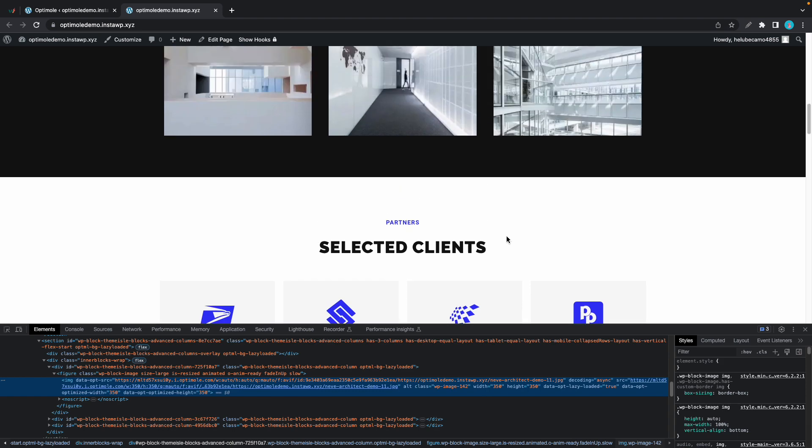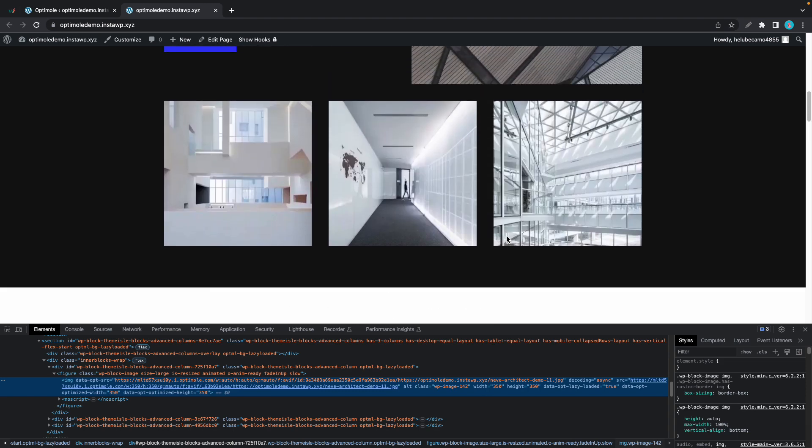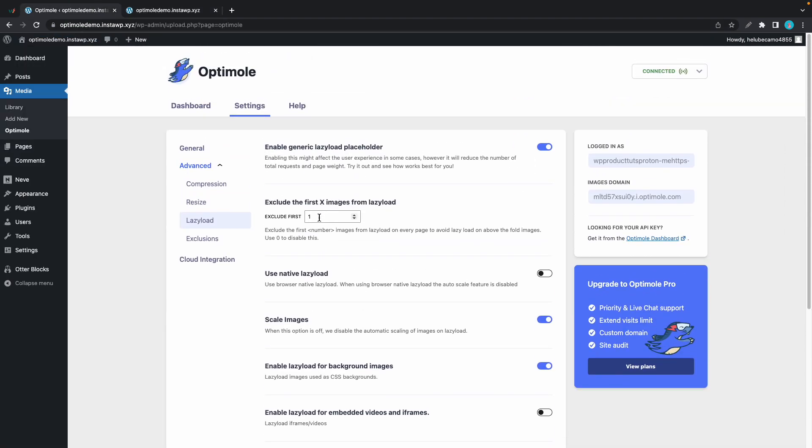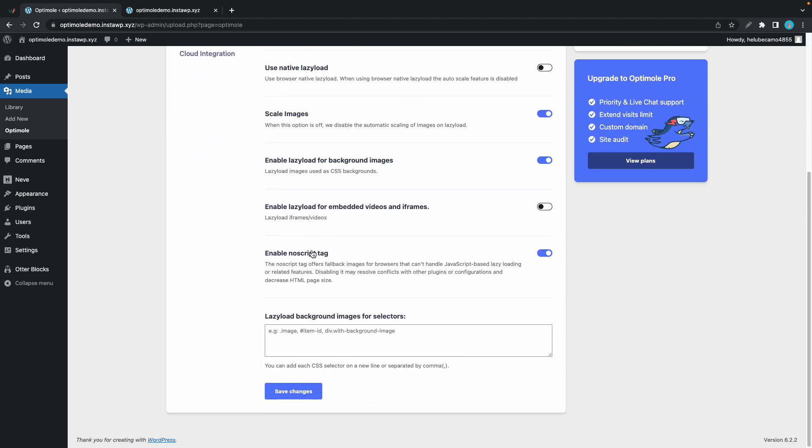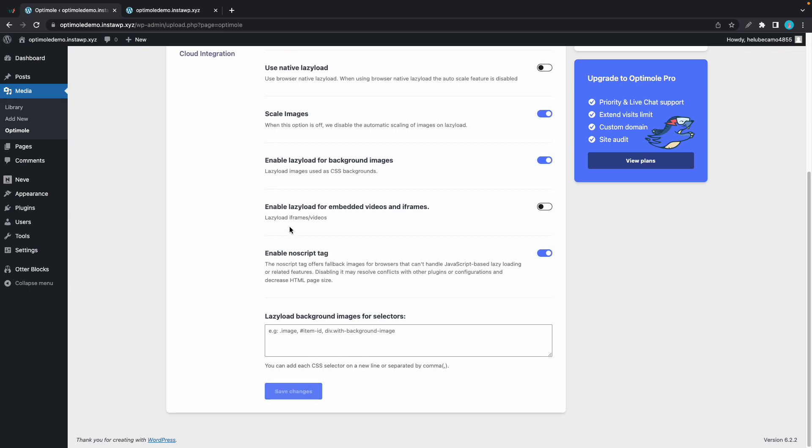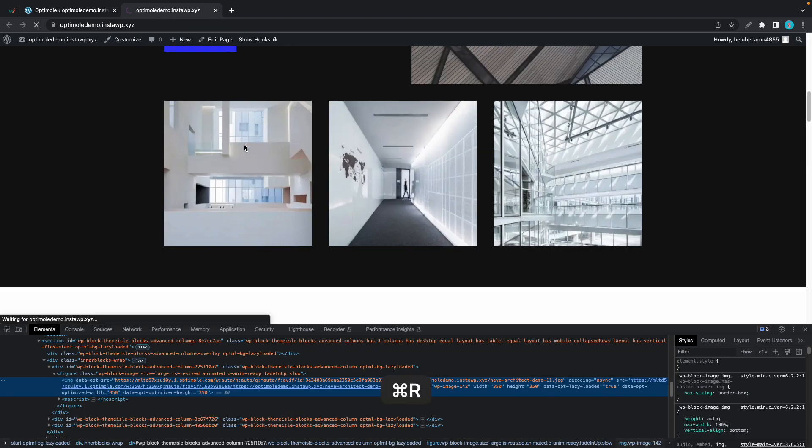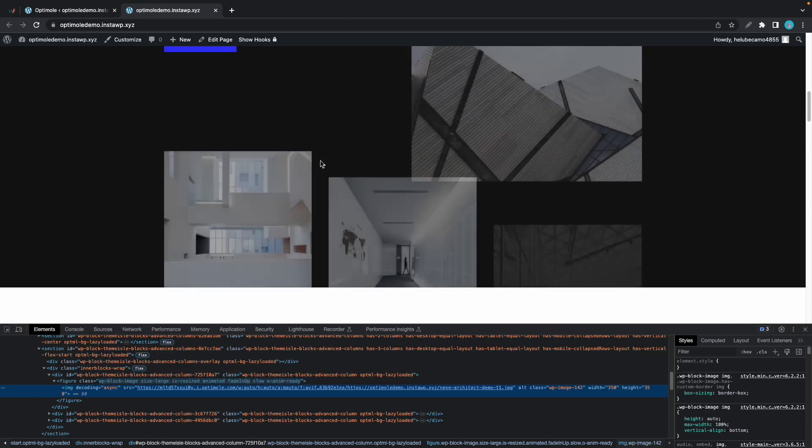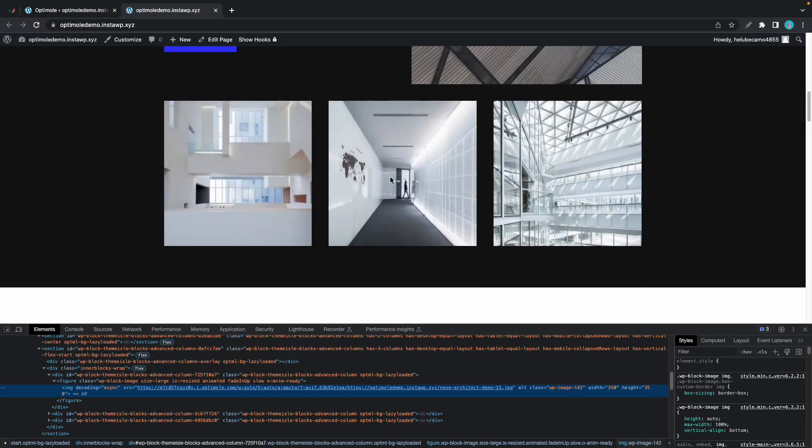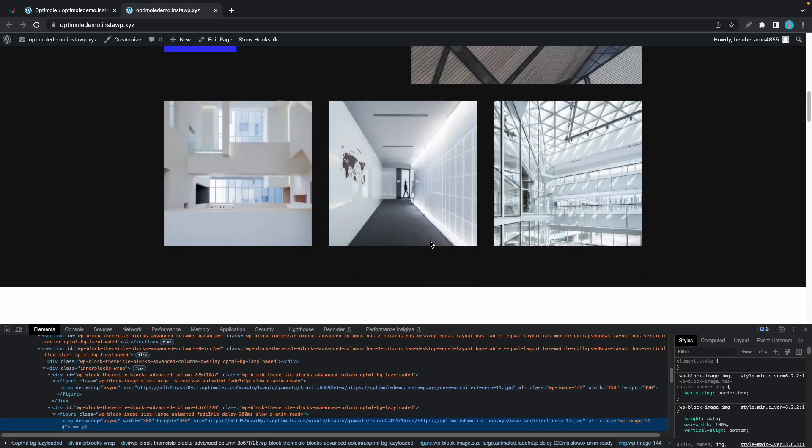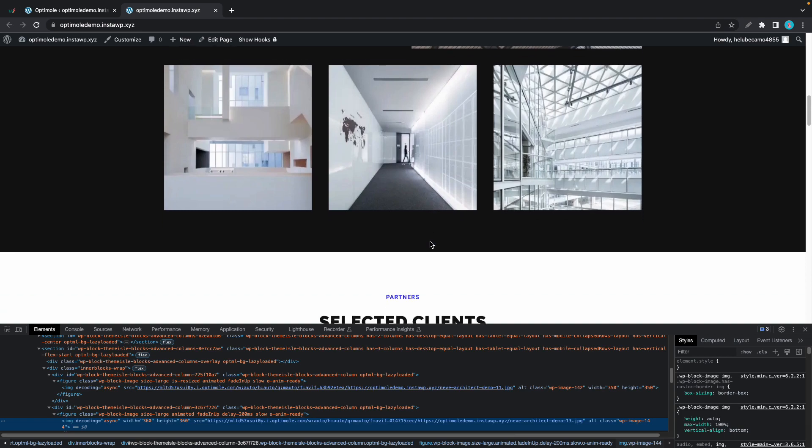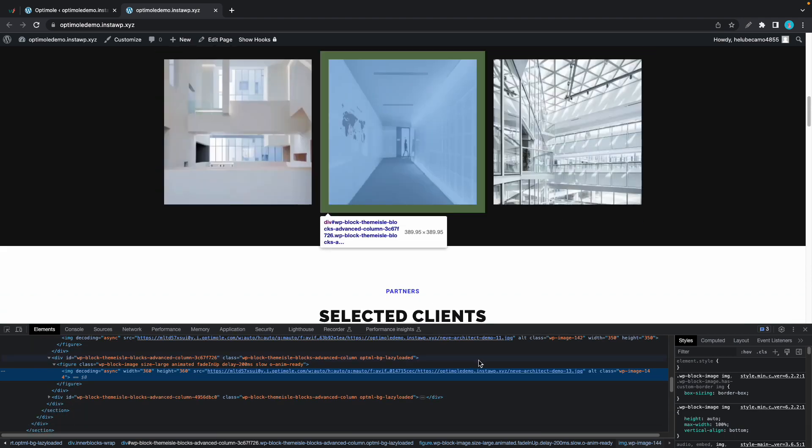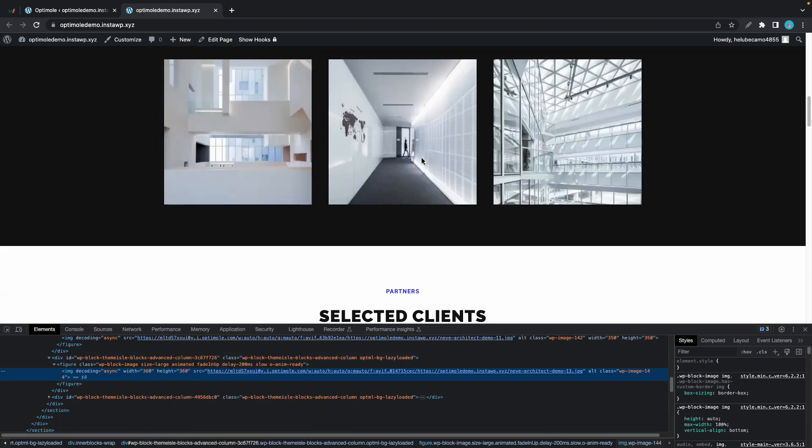And if we were to go back and set the excluded number to something like six, let's see what happens. We'll set this to six and we'll scroll down and save our changes. Now if we go back to the site and refresh the page, we'll stay in the inspect window and if we look we'll see that the lazy load parameter is now gone. So that's how you check to see if your images have been lazy loaded.